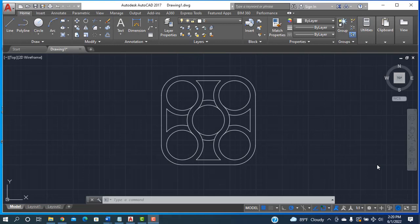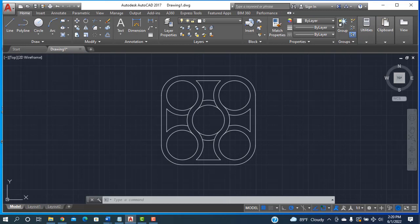Assalamu Alaikum, welcome to Redesign Engineering. Today I'll show you how to design this object in AutoCAD software. Before we start, I'm requesting everybody: if you have not subscribed my channel, please subscribe and press the bell icon to get new videos. Now let's get started.